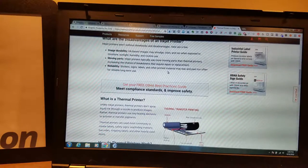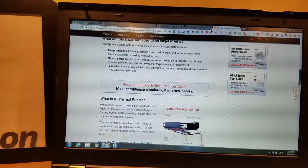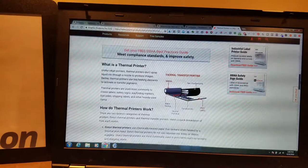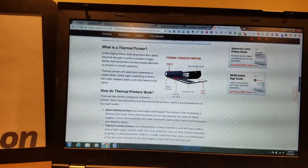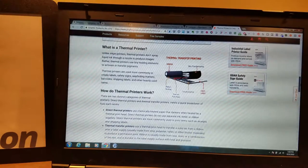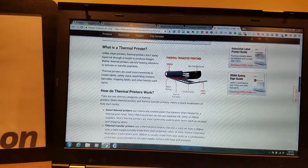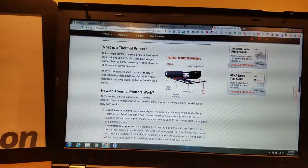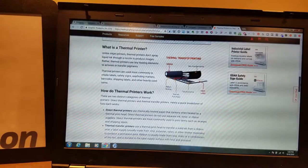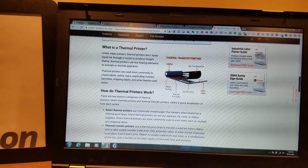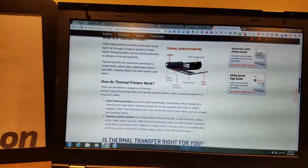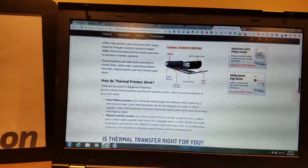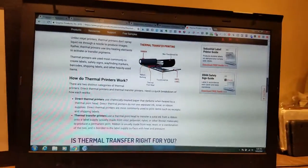Stickers, signs, labels, and other printed material. Yeah, maybe. What is a thermal printer? Unlike inkjet printers, thermal printers don't spray liquid ink through a nozzle to produce images. Rather, thermal printers use timely heating elements to activate or transfer pigments. Thermal printers are used commonly to create labels, safety signs, wayfinding...